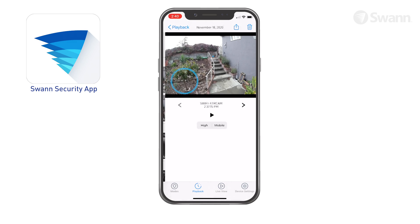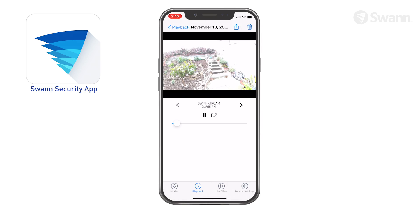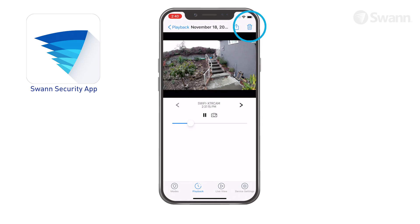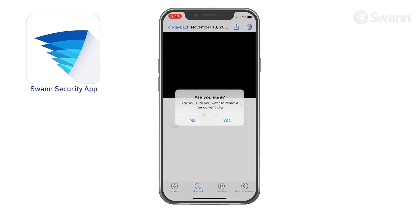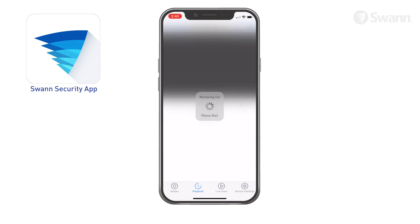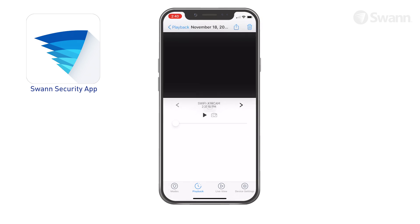Scroll up or down to see more events. Tap the event thumbnail to play back the recorded video clip. Tap the bin icon to delete the event and the recorded video. Once an event has been deleted, it cannot be recovered.